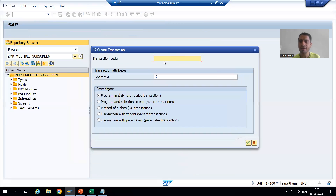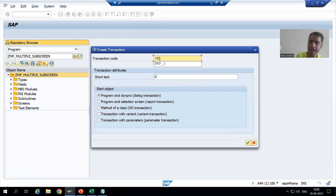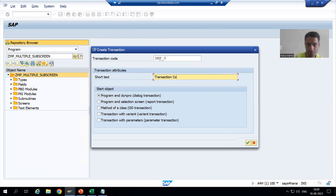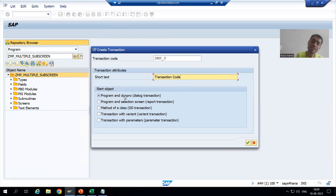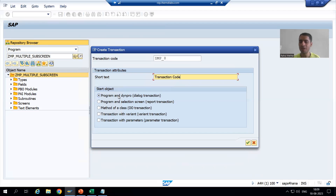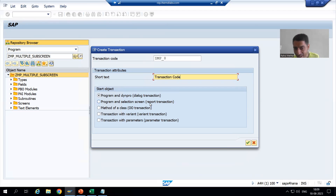I will give a name to the transaction code in the SE93 popup. I am naming it z_module_pool_8. Now I will choose the radio button for 'Program and Screen' — module pool programming is also called dialogue programming, so we go for the first radio button. Do not go for the second radio button, which is used in executable programs where we have the REPORT keyword. I will go for OK.